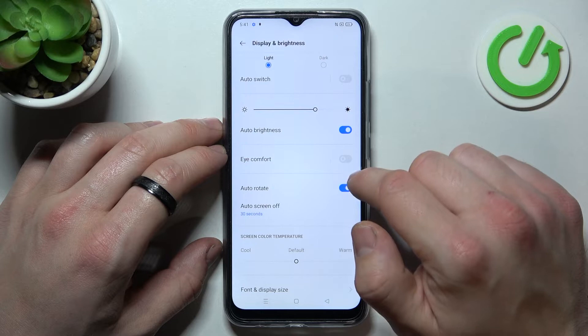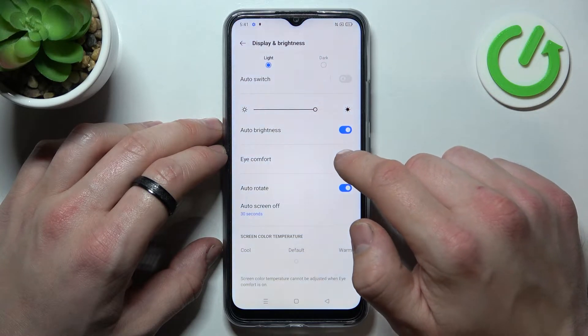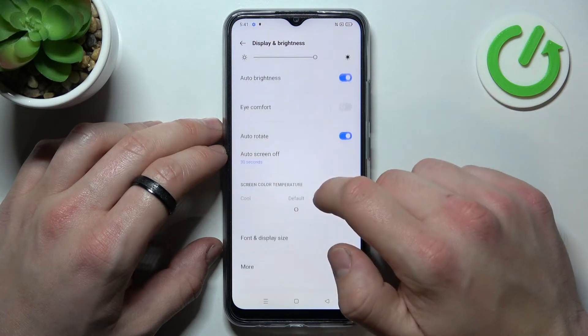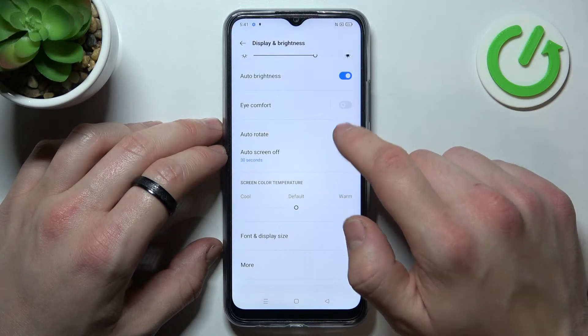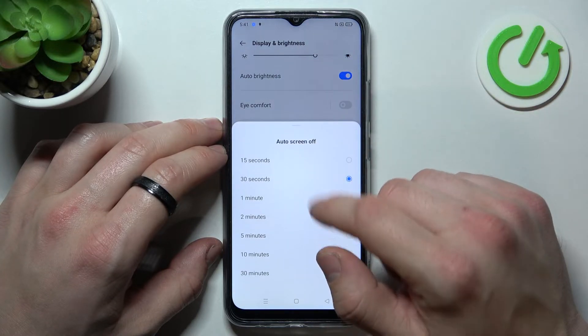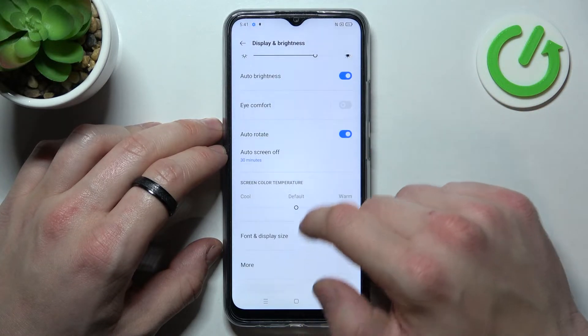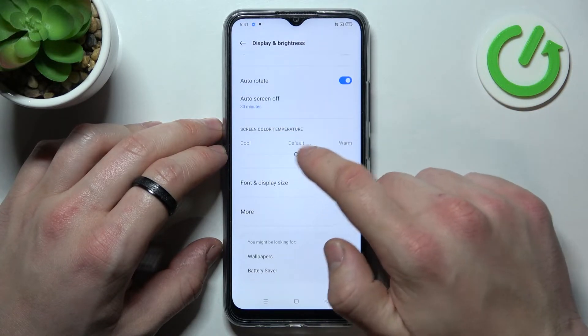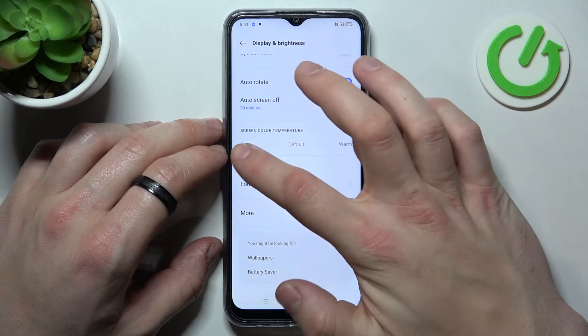Then we can enable or disable eye comfort mode, auto rotate screen, change screen timeout between 15 seconds and 30 minutes, and change screen color temperature.